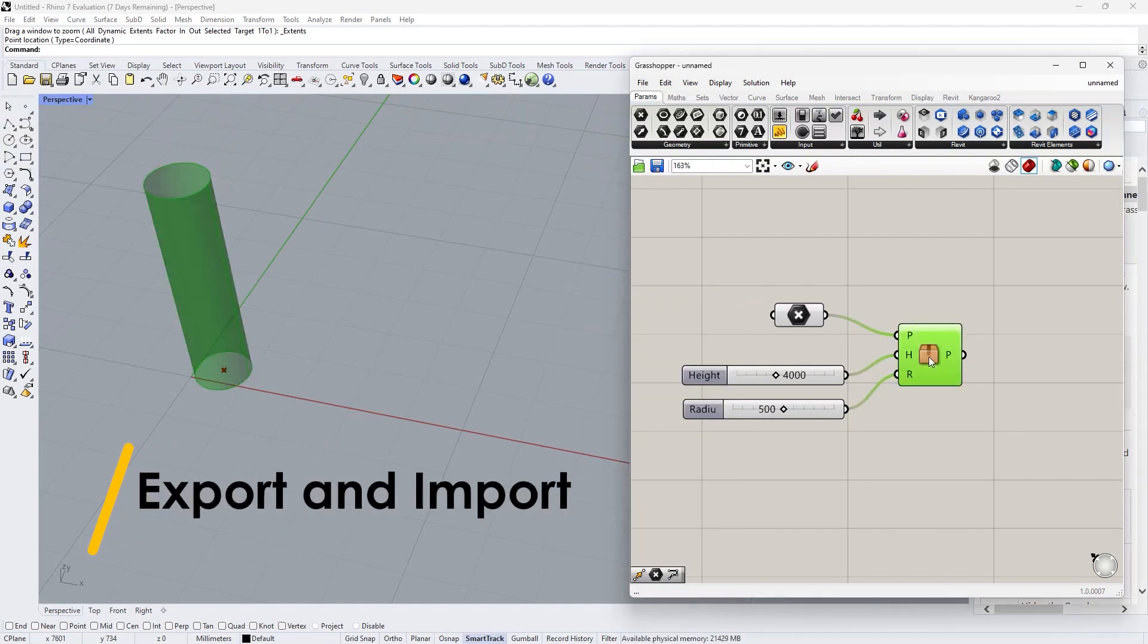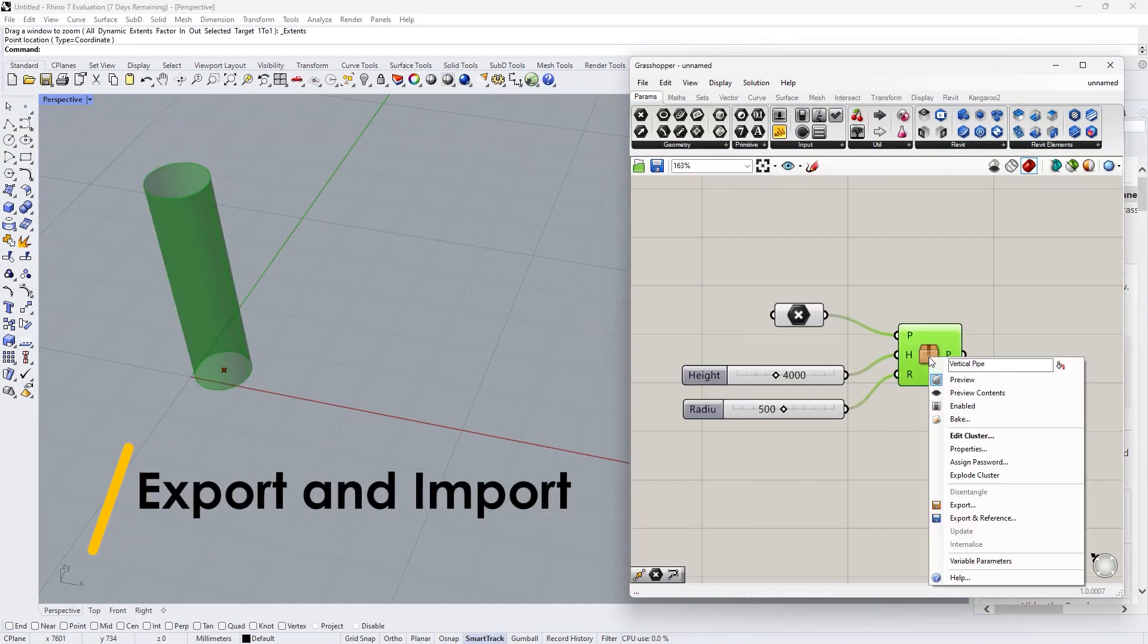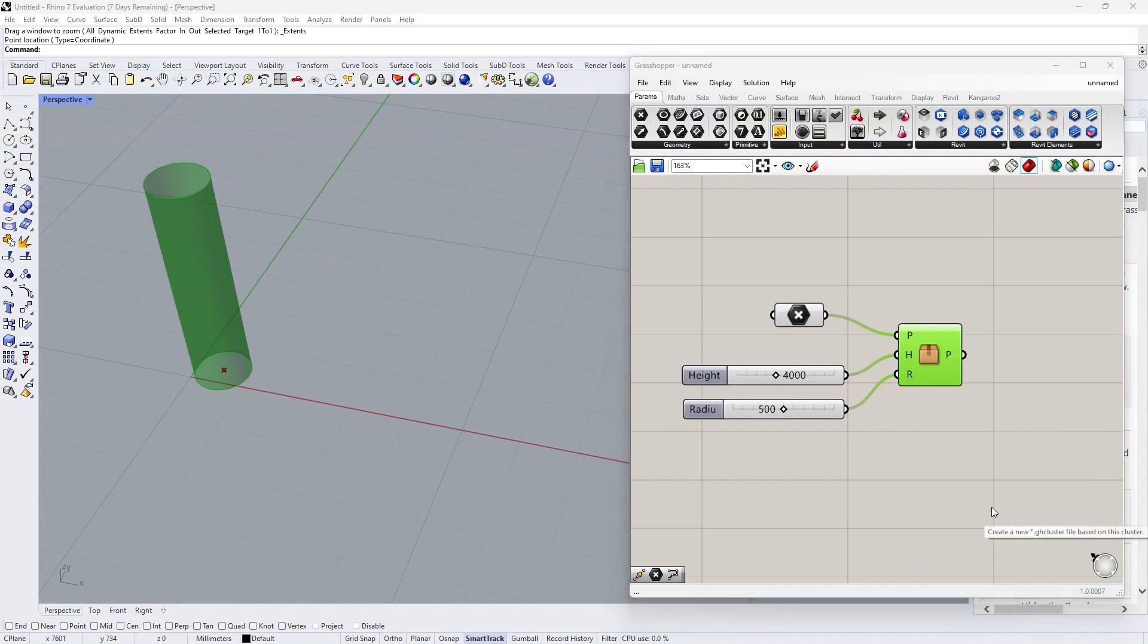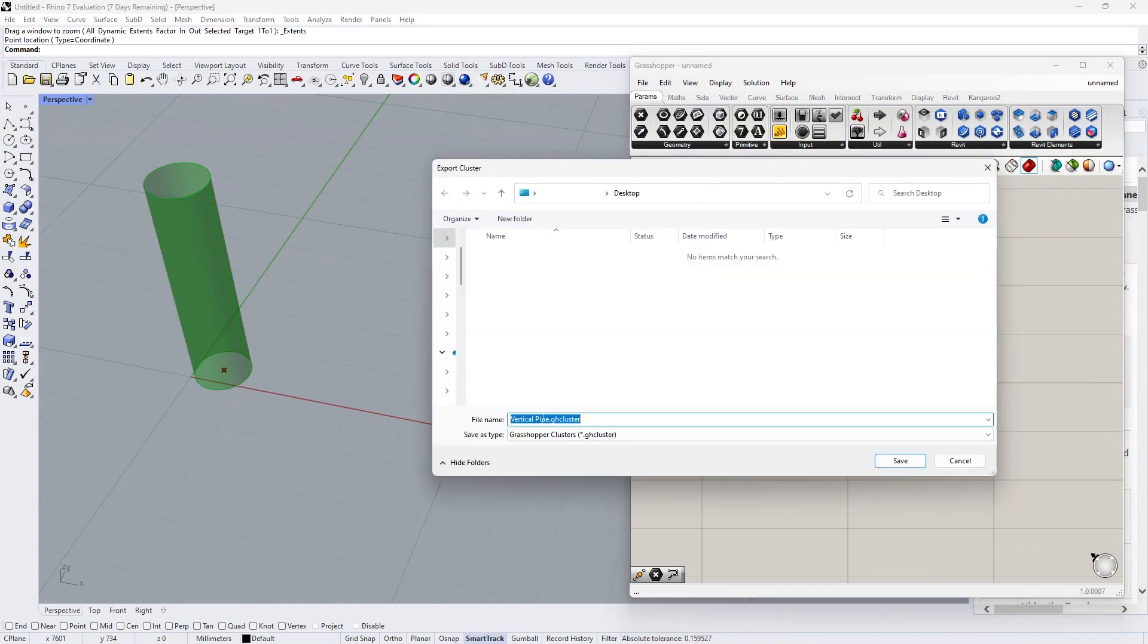Right click the cluster, go to export. It will save a file which format is ghcluster.